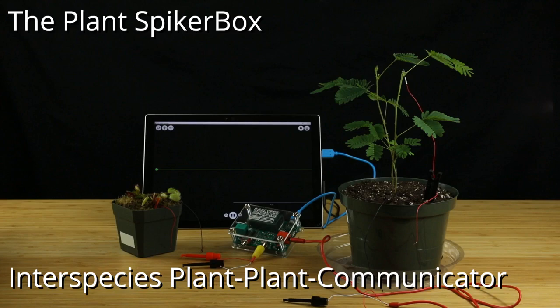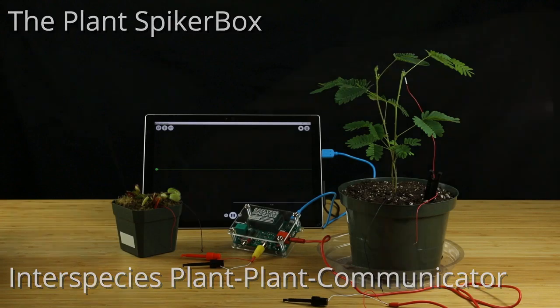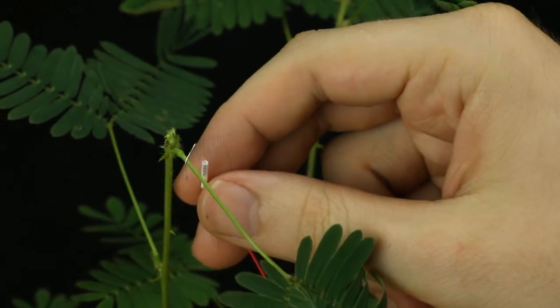Hey, Will here with Backyard Brains and the Plant SpikerBox Interspecies Plant-to-Plant Communicator.